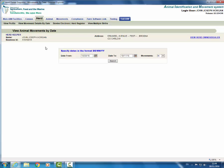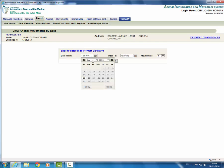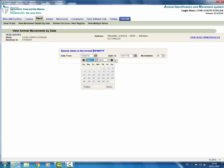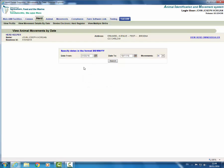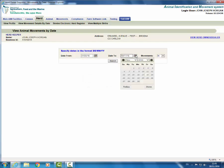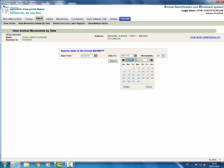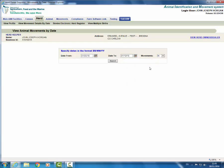Alternatively, you can click on the calendar button to find the dates you require. You can only view movements in and out of your herd for the past 365 days. Click on the calendar for date from and choose the 1st of May 2016. Click on the calendar for date to and choose 1st of October 2016. Select in on the movements field and click search.